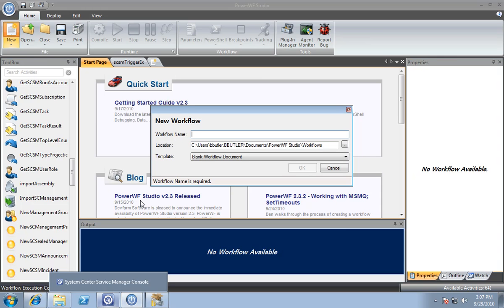In this video, I want to demonstrate how PowerWF's integration with Microsoft's System Center Service Manager can be used to extend and create activities to be used within the Microsoft Authoring Tool.